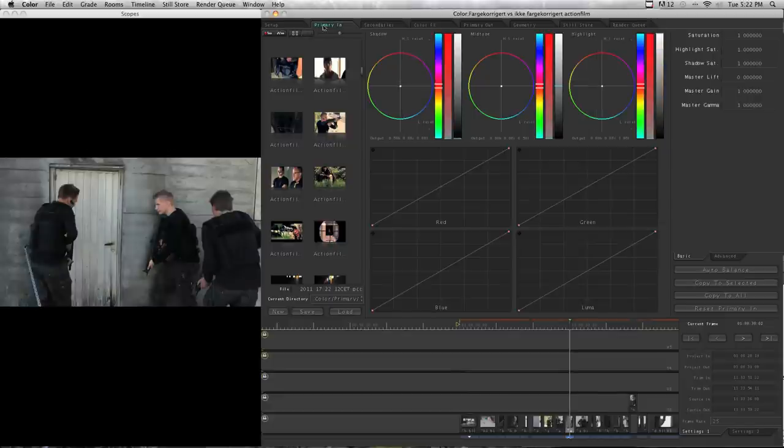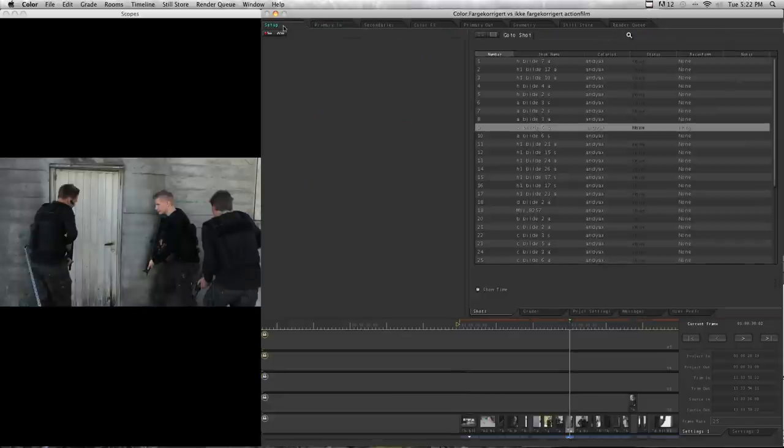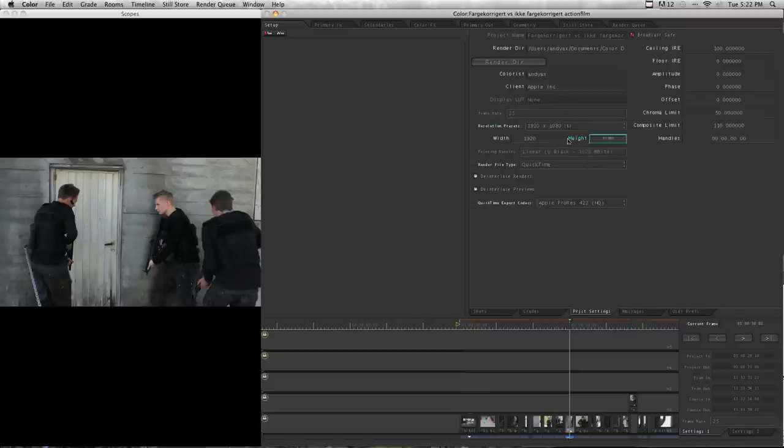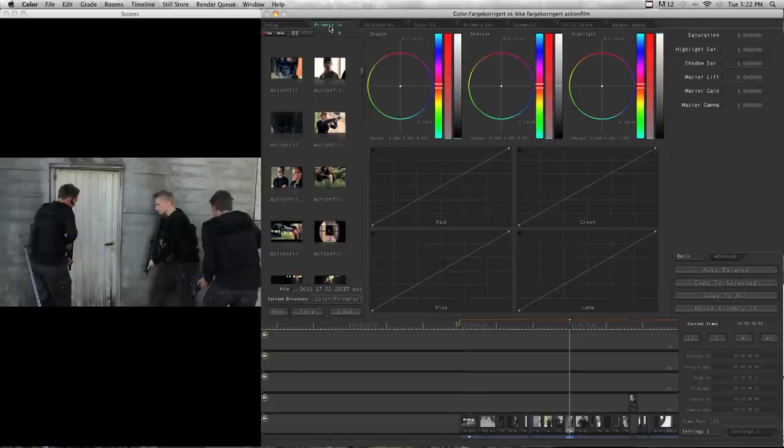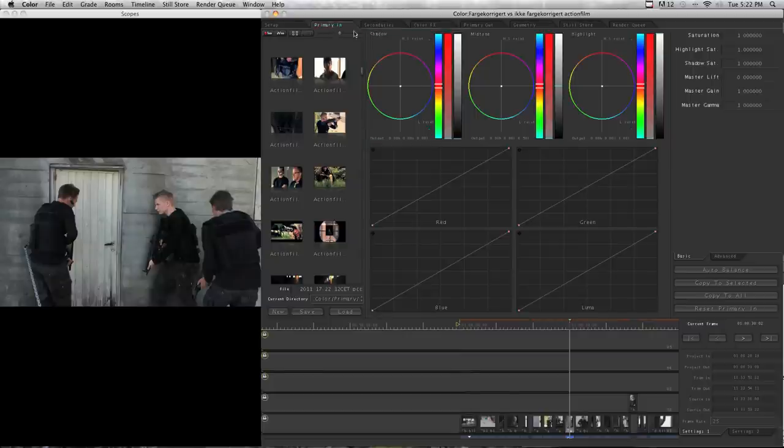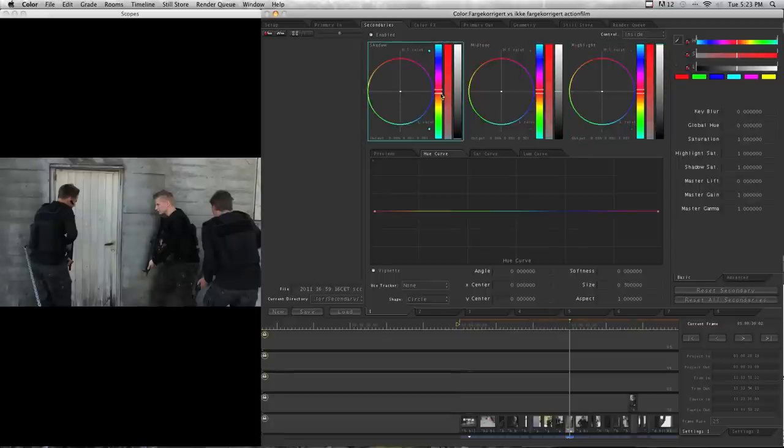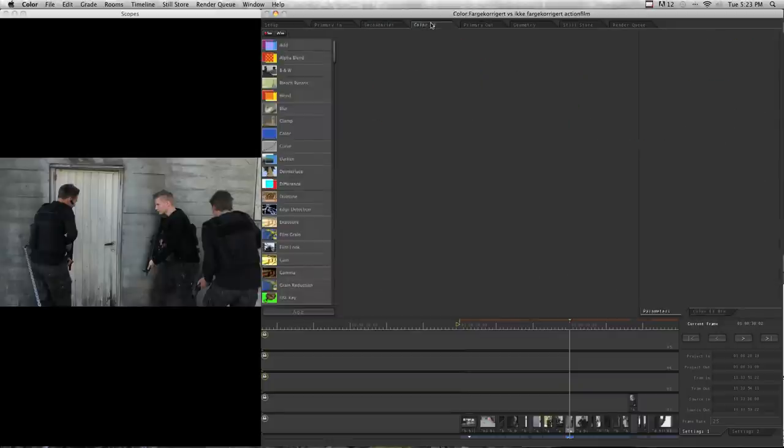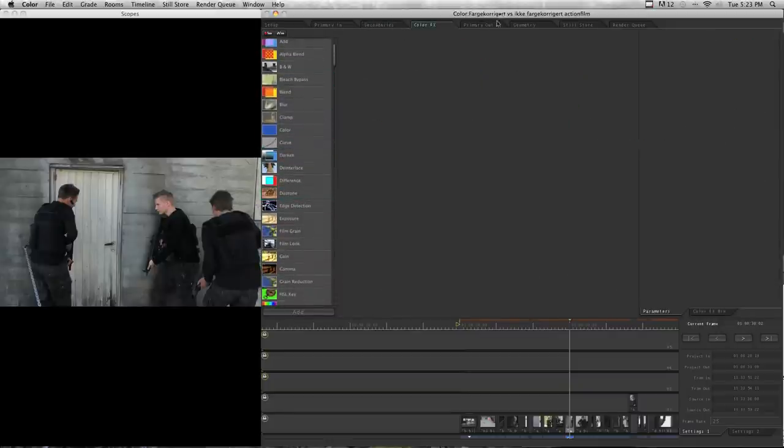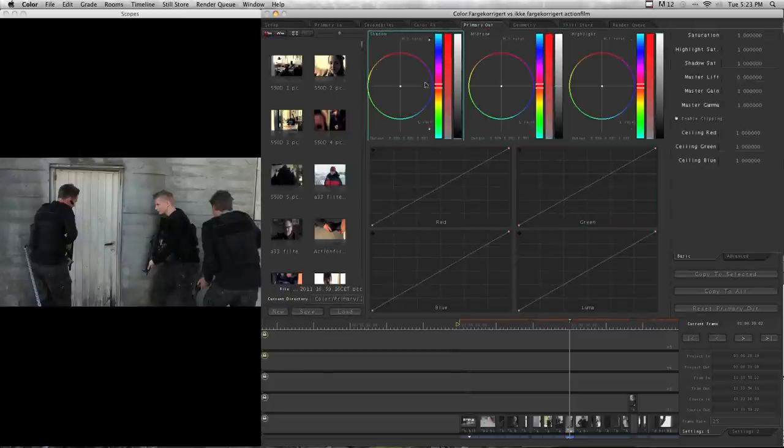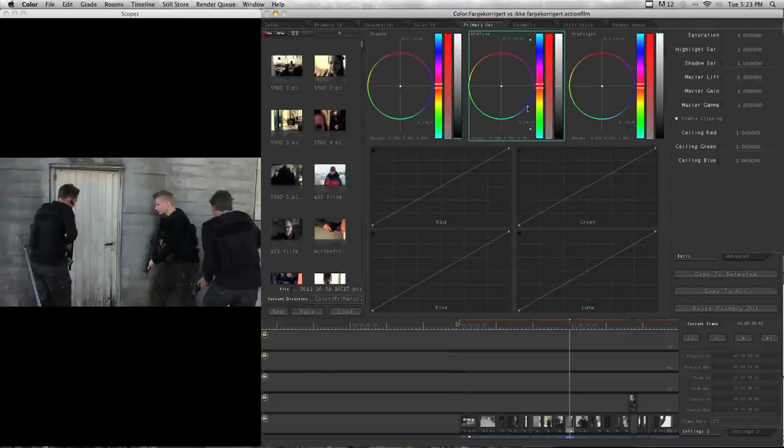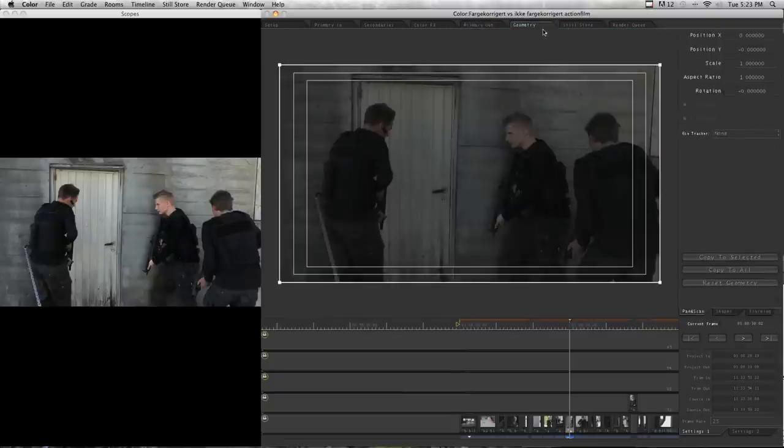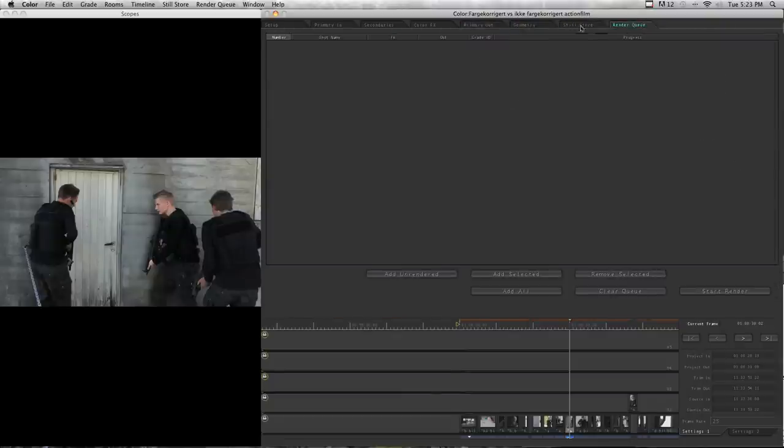On the top here you get different tabs. There's setup where you can choose where you want to render your files, what the resolution is, and stuff like that. I always keep this in the default settings. Here we have the primary in. This is the place where I usually color correct. You also got secondaries where you can do more color correction, but I don't use this. And you get different color effects, also presets here, and primary out, which is the same as primary in but the last adjustments to do before rendering. I don't actually use this either.